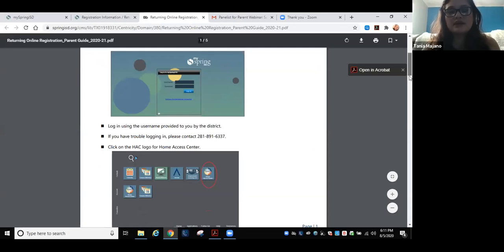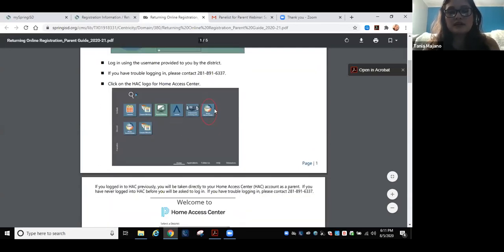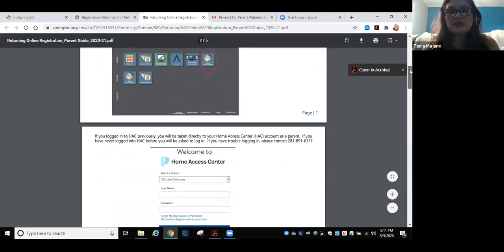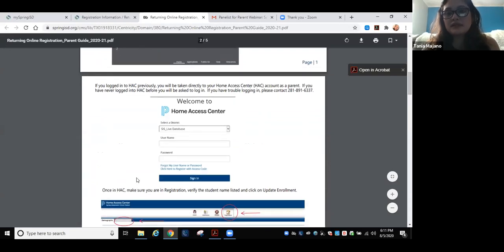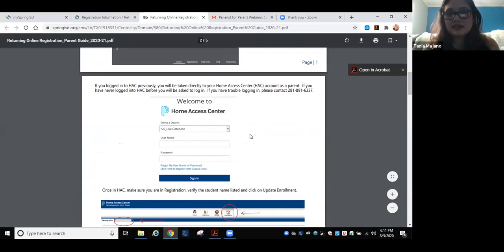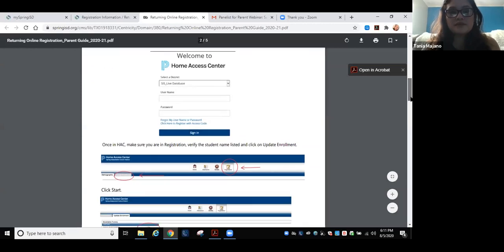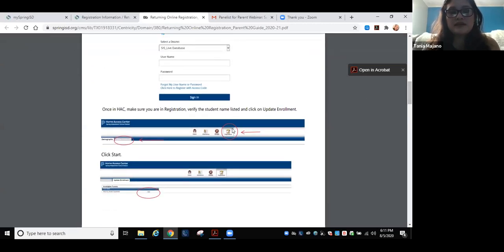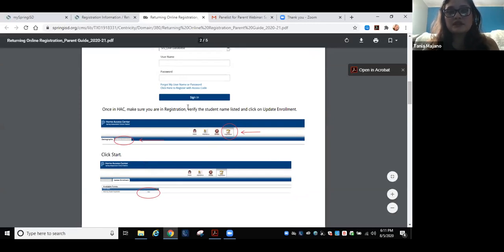Si ustedes han entrado a esta página antes, pueden usar el login de esta página en el portal. Este portal los va a llevar al Home Access Center. Si nunca han entrado aquí, pueden clickear donde dice username y password y hacer unas preguntas de seguridad para que el sistema les mande un código temporal.